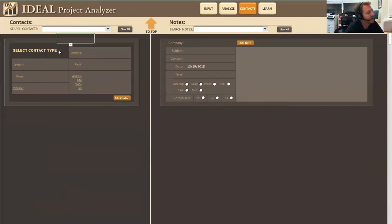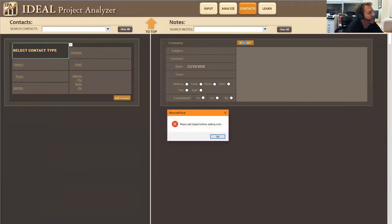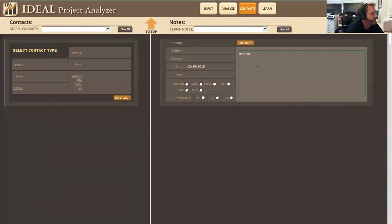So let's just say that you don't have a specific contact to make a note for. You can just simply add notes. So you just go over to where it says add note, Joe, and click that.